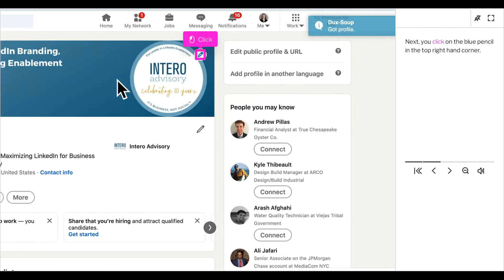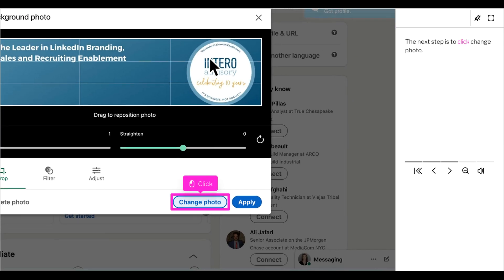Next, you will click on the blue pencil in the top right-hand corner. The next step is to click change photo.